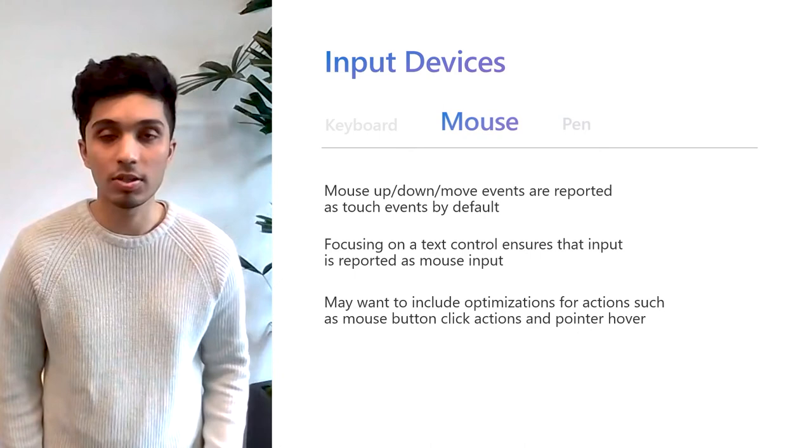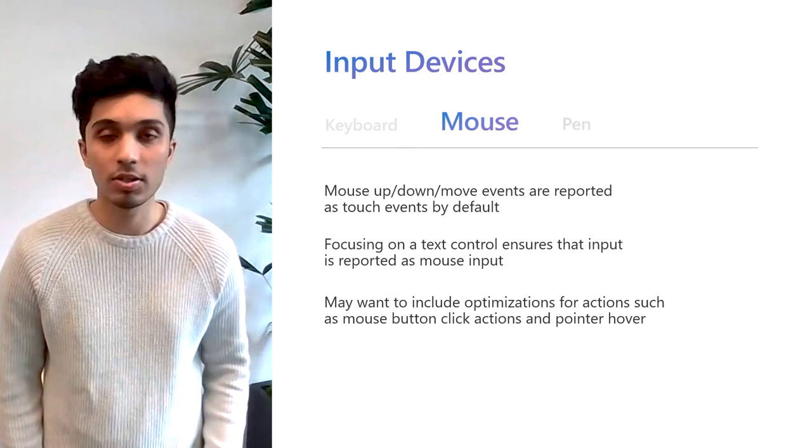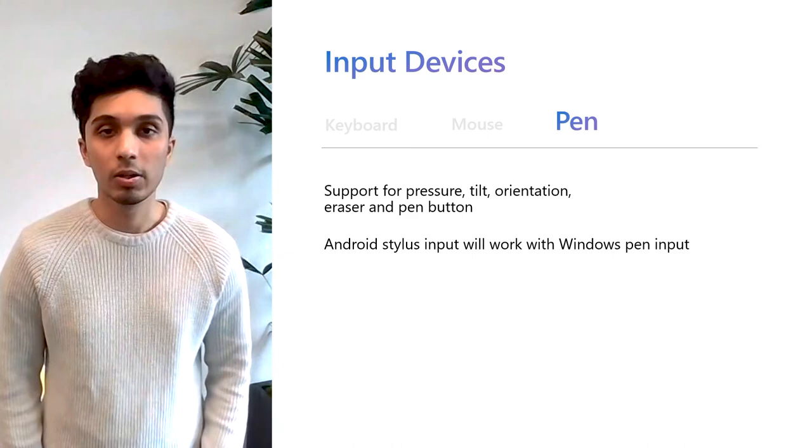Pen is supported as well, including pressure, tilt, orientation, eraser, and the pen button. Apps that support Android stylus input will just work with Windows pen input.